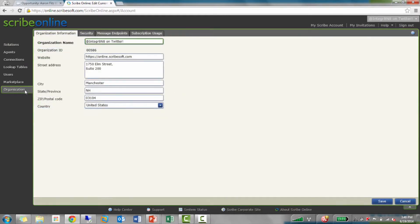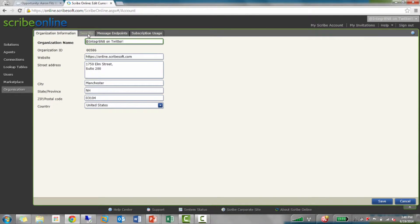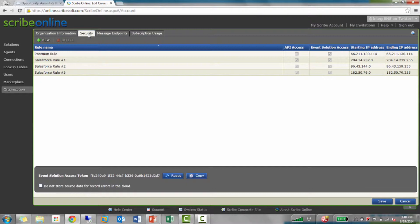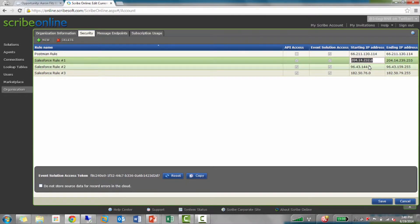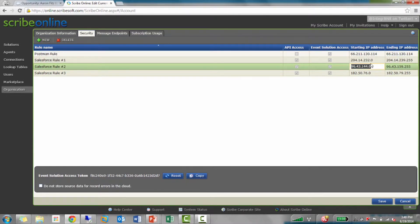At the Organization tab, there's also some more tabs here around security. The first thing I need to do to be able to accept messages from Salesforce is whitelist some IP addresses.